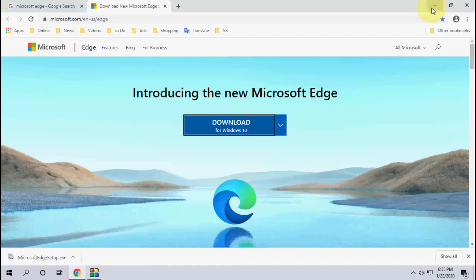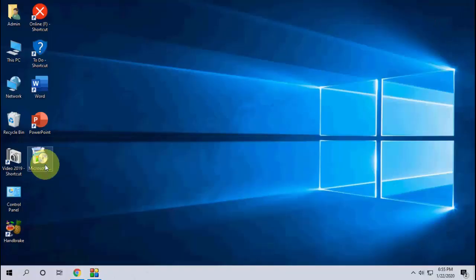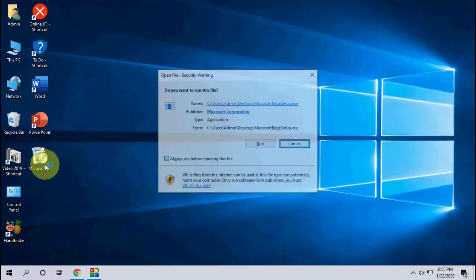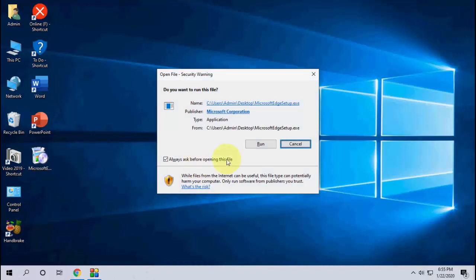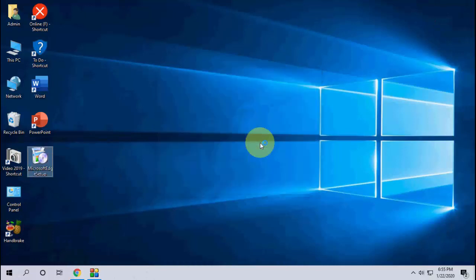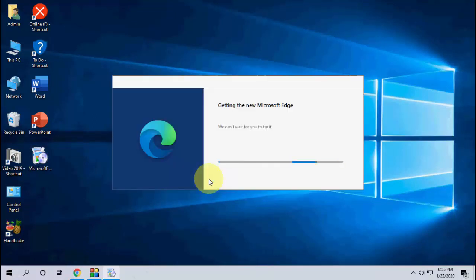After download is complete, just double click on the setup file and run the installation. Installation is very simple, just click Yes and Next and that's it.